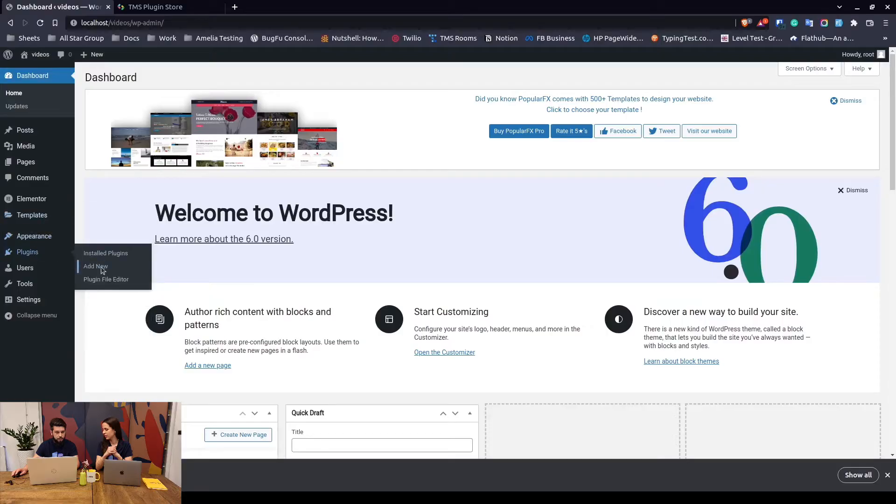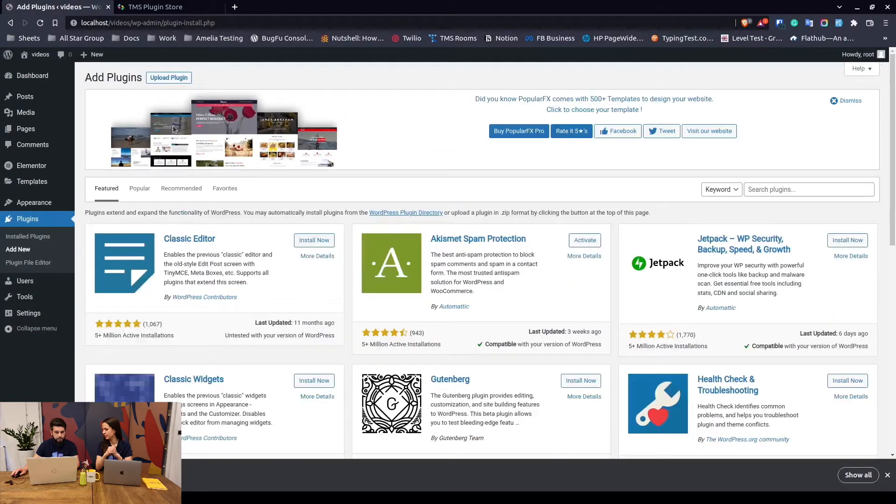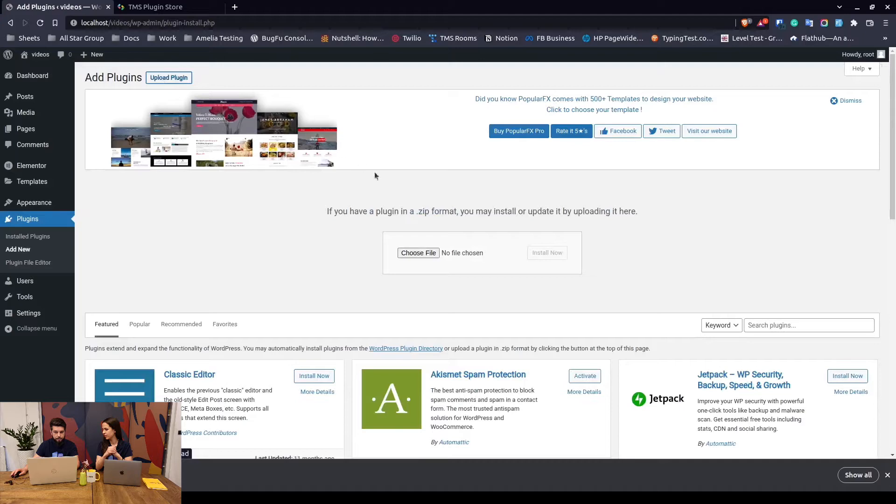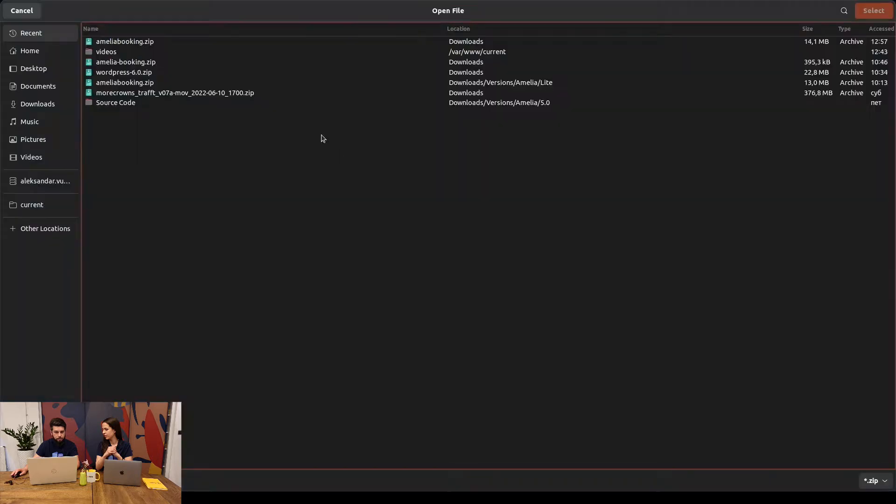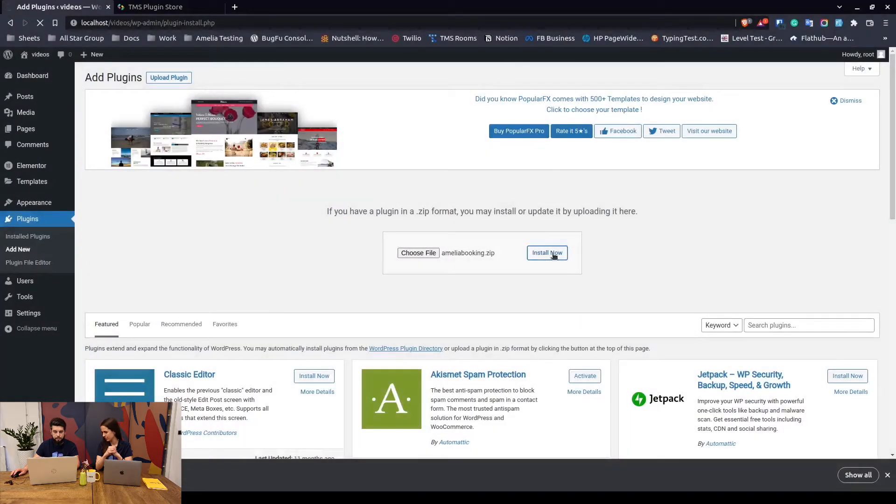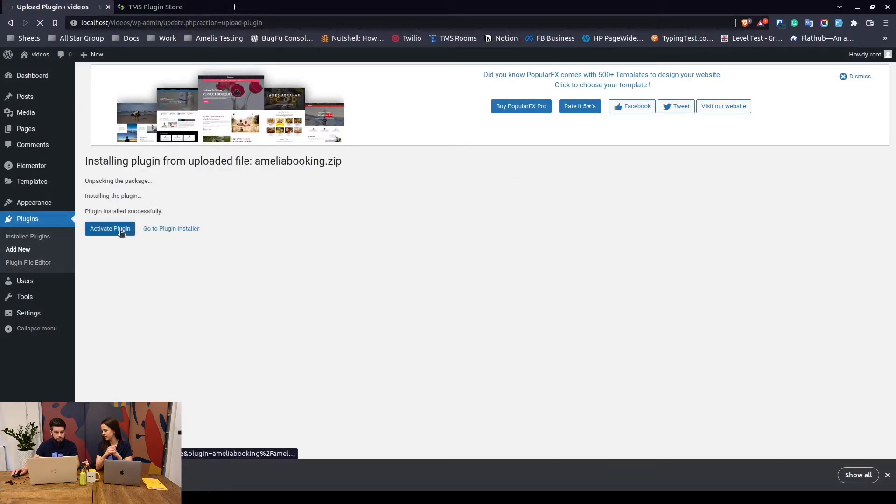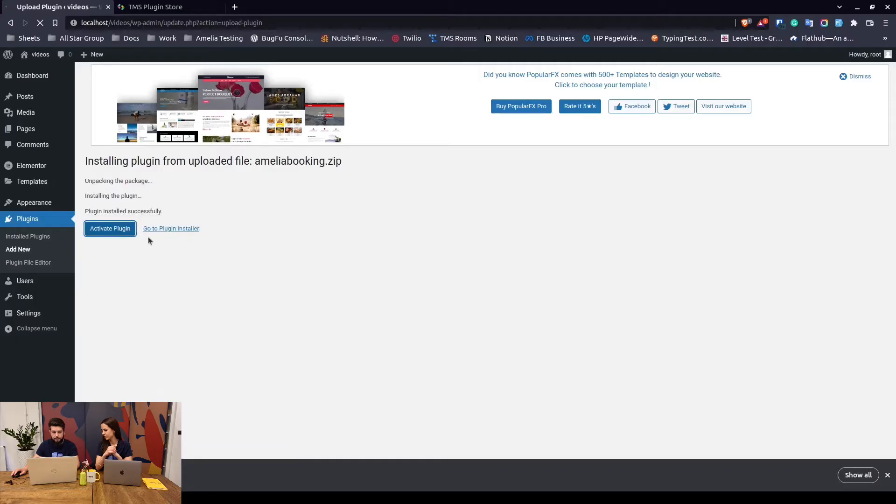Once we download this installation file, you go to the plugin section and click on add new. In here you simply upload the plugin, choose the file you've just downloaded, and install it. Now once we've installed the plugin, we can activate it and that's it - you got Amelia on your website.